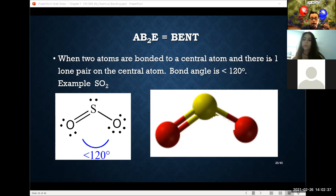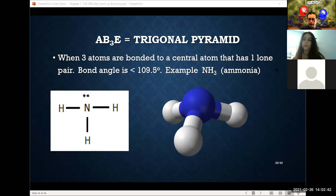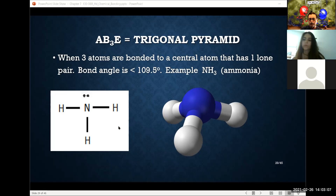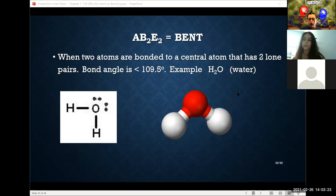The AB₃E trigonal pyramid — ammonia is a classic example — has a lone pair on the central atom. When you come up with a Lewis structure that has a lone pair on the central atom, by default the molecule is polar. Water is a classic AB₂E₂ example — two lone pairs — making it an extremely polar molecule.